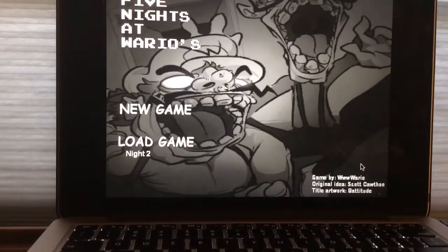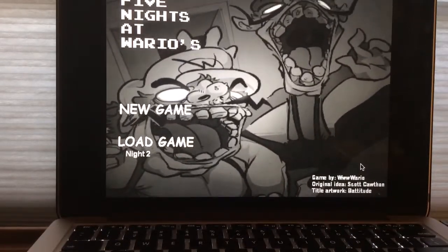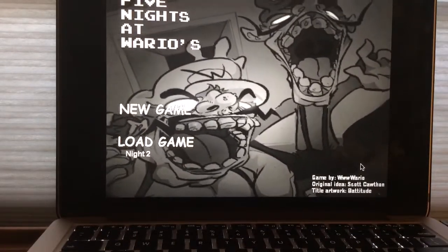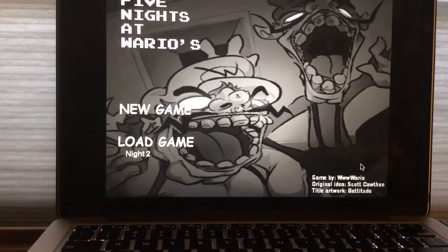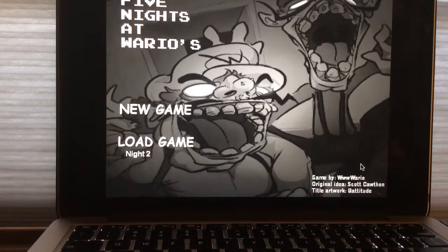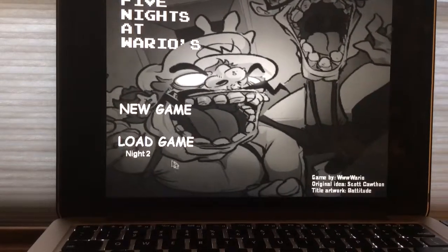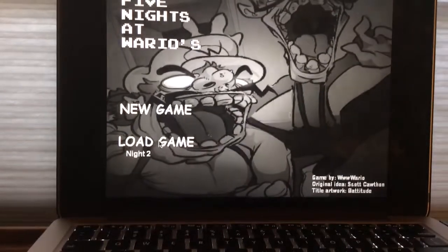What's going on you guys? Andrew Roboto here, and welcome back to Financing Warriors where we have made it to Night 2. So without further ado, let's load Night 2.